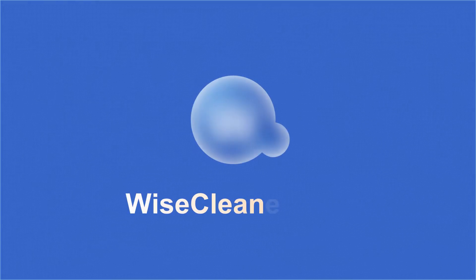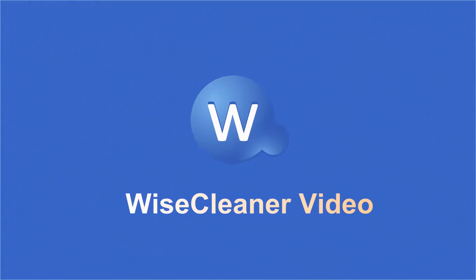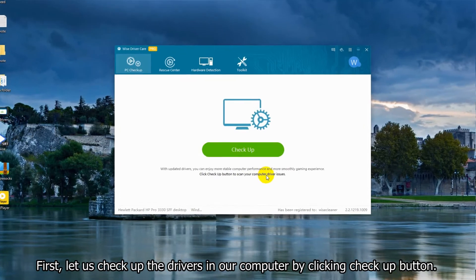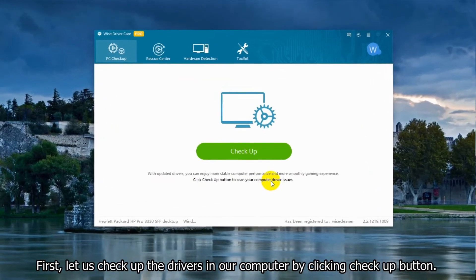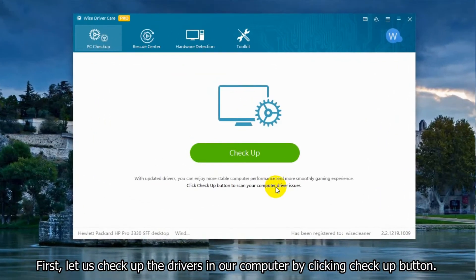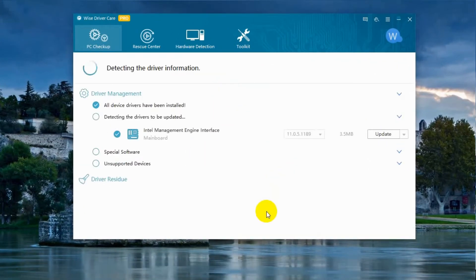Hi guys, this video is about how to use West Driver Care. First, let us check up the drivers in our computer by clicking the check up button.